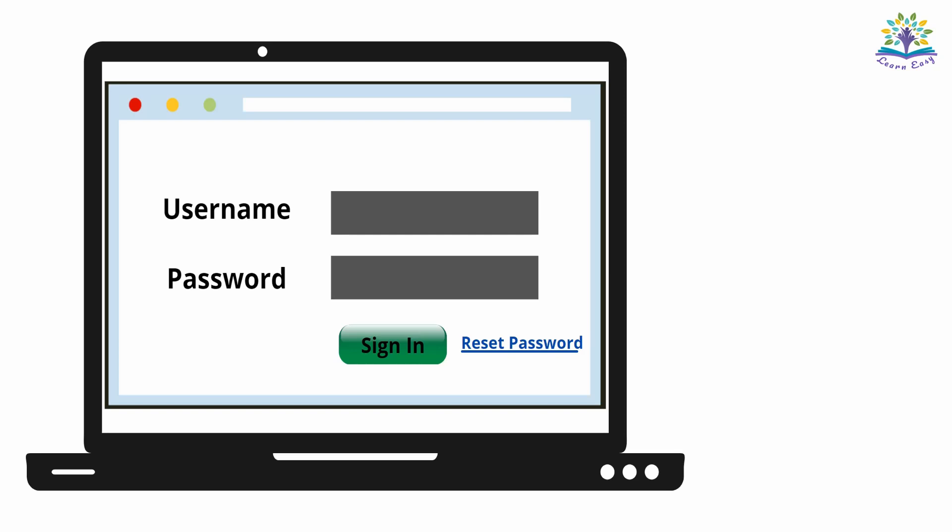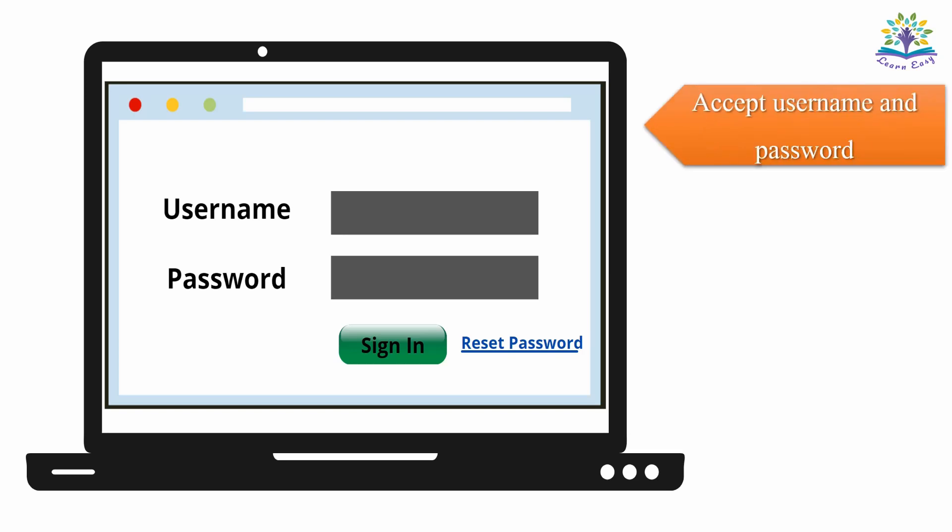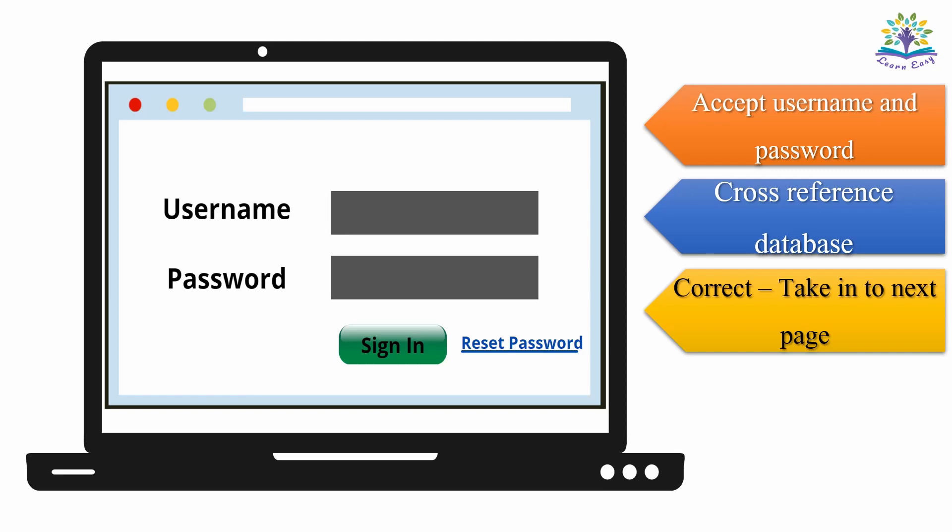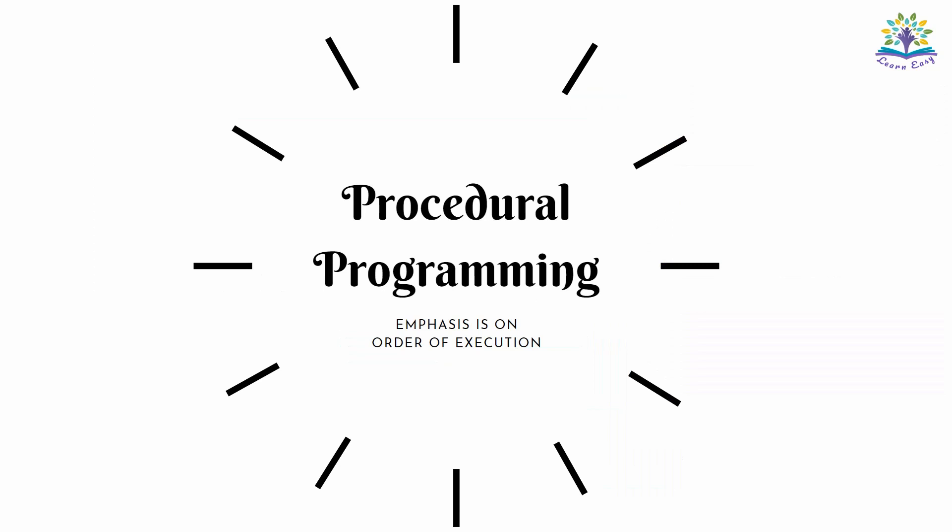First, let's see a program to do a simple account login. The login page is as you see on the screen. You need to write a program to accept username and password. Once the sign-in button is clicked, these data should be cross-referenced with the database, having the registered set of users. If the values are correct, they should be taken to the desired page. In this program, the sequence of steps followed is more important irrespective of who the user is. This kind of approach is called procedural programming approach.